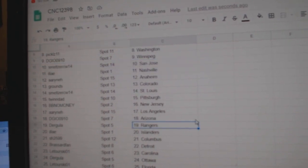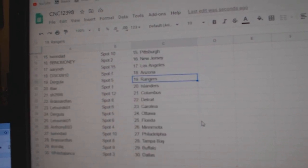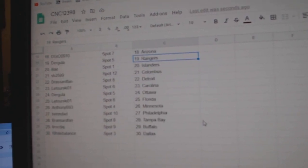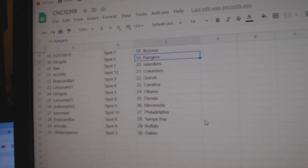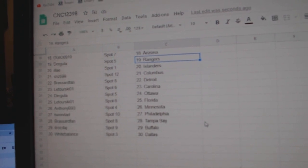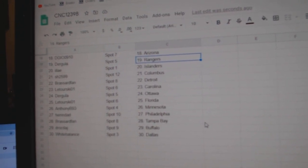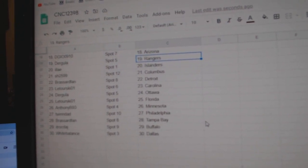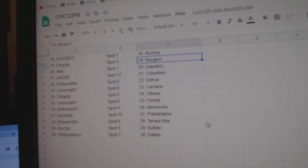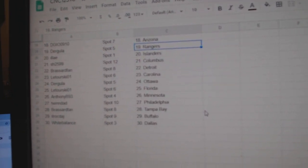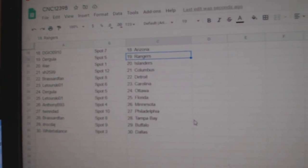DGI Arizona. Durgula Rangers. Eli Islanders. Sharon Columbus. Broussard Van Detroit. Latorski, Carolina. Durgula, Ottawa. Latorski, Florida. Anthony B, Minnesota. Twin Dad, Philly. Broussard Tampa. ITR Buffalo, and White Balance Salad.